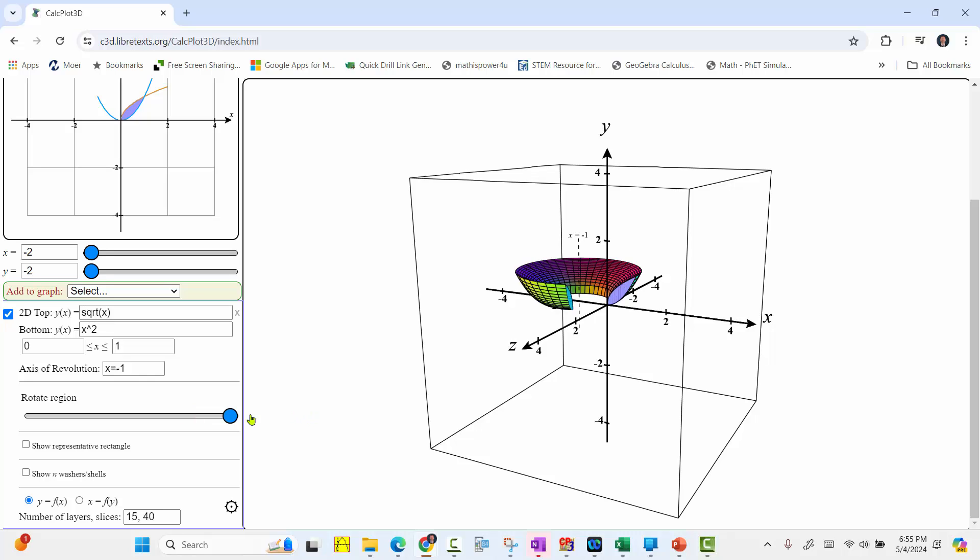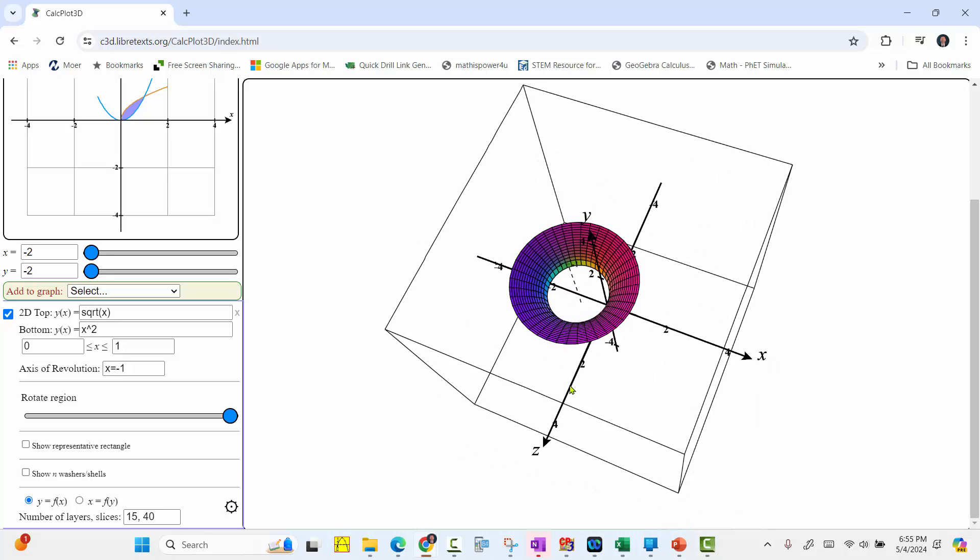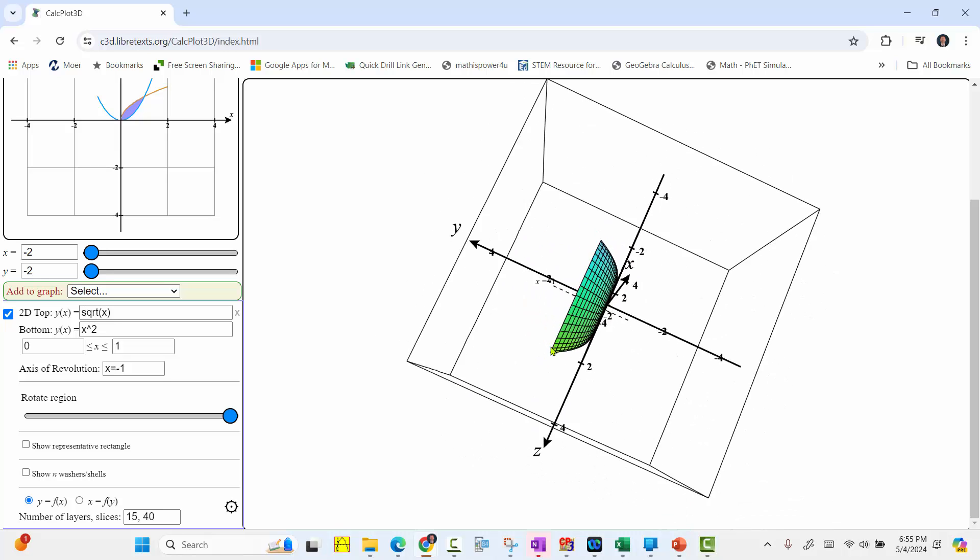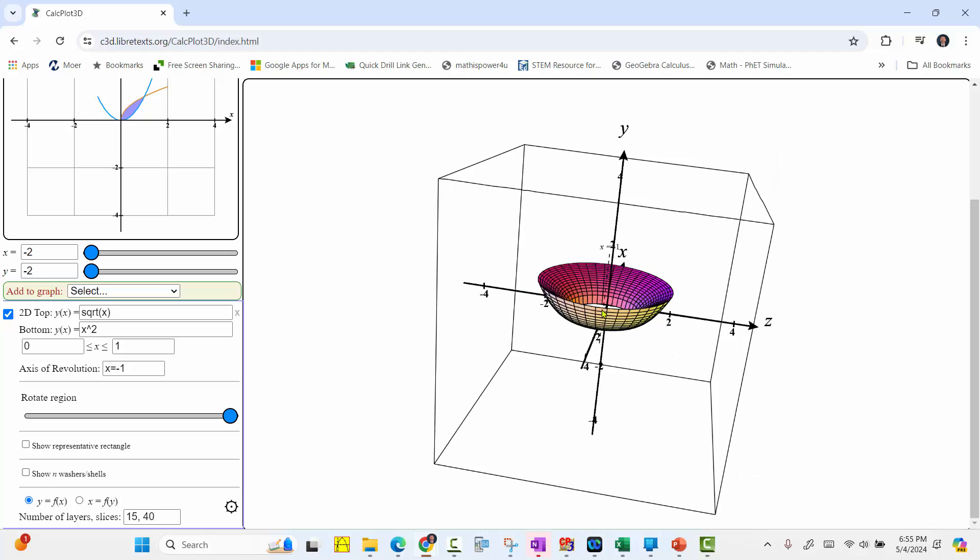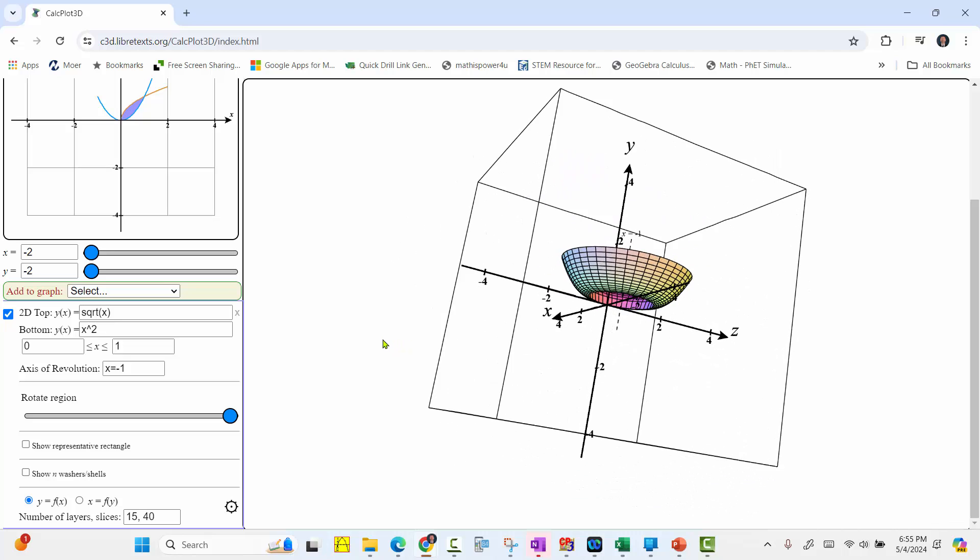And notice it also labels the axis of rotation, which is a nice feature. I hope you found this helpful. We'll see you next time.